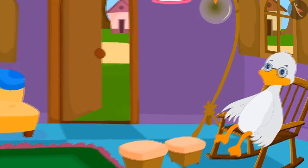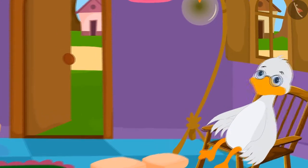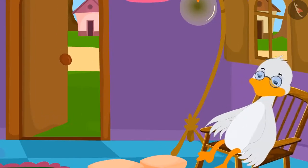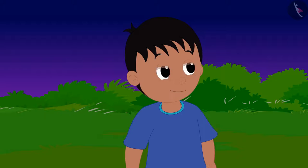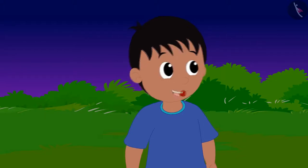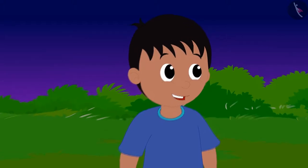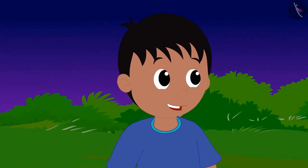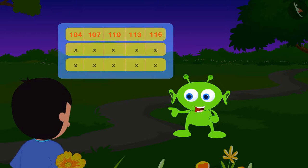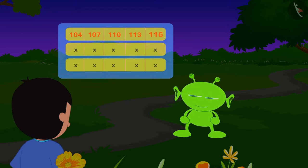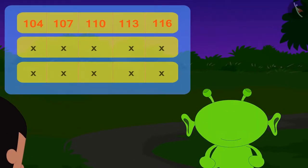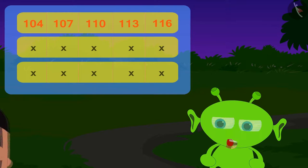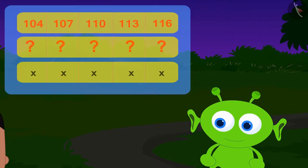116 is the answer to the code! Raju thanked the uncle, ran to the alien, and gave the answer to save Babloo. The alien confirmed: 'This is the right answer. To save your friend, you now have to solve the next code.'